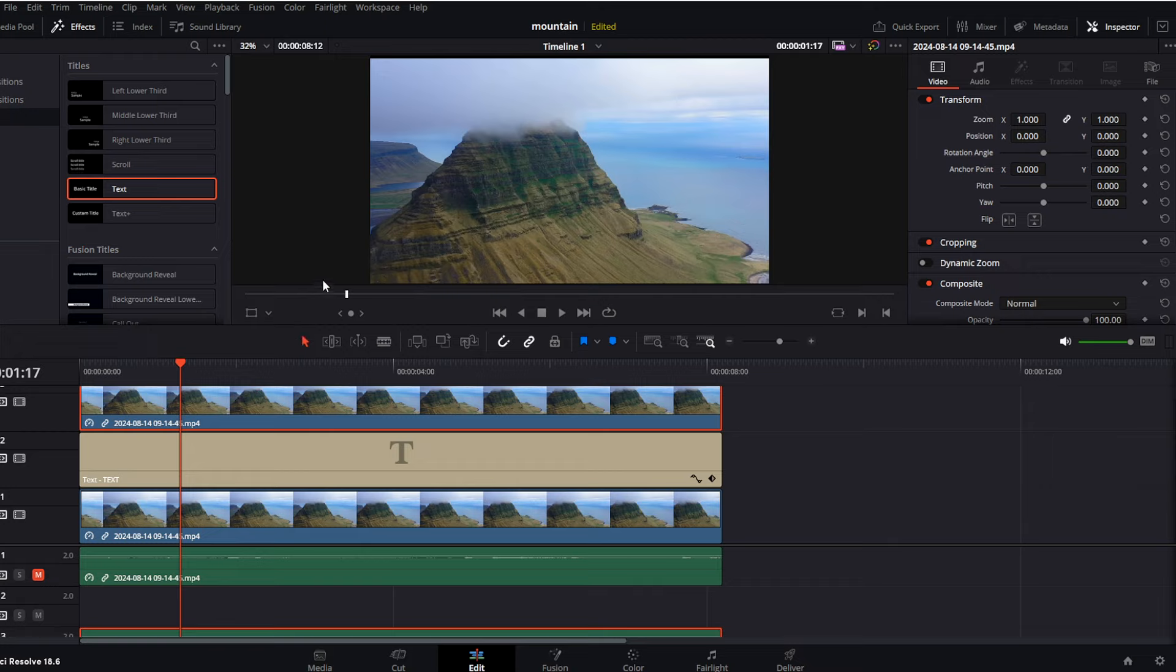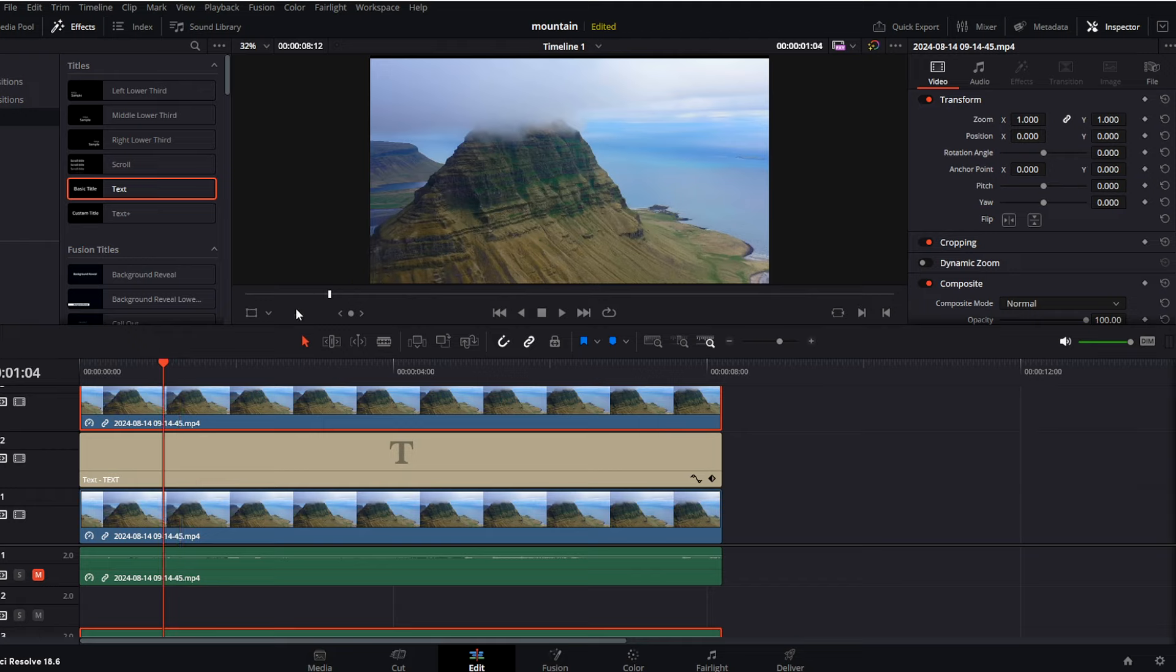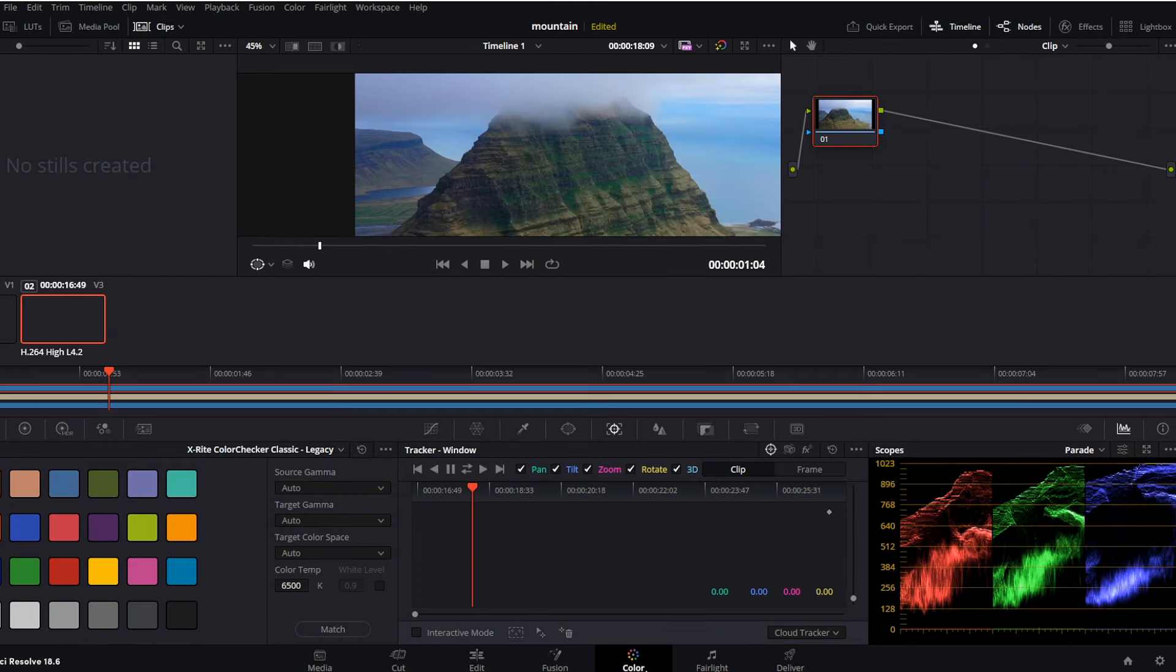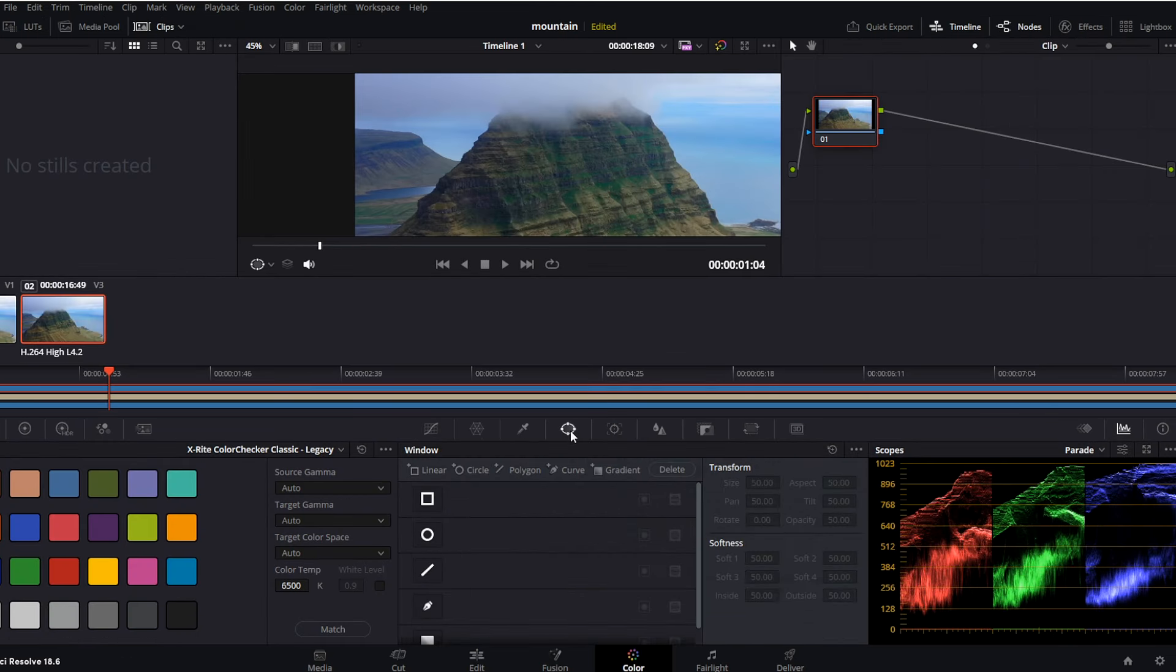So now once again we got video above our text, so we can see text, but we are going to work on this in seconds. So now we want to simply mask this mountain off. For this, we will go towards this color tab, and here we will go towards this window and choose the pencil icon.